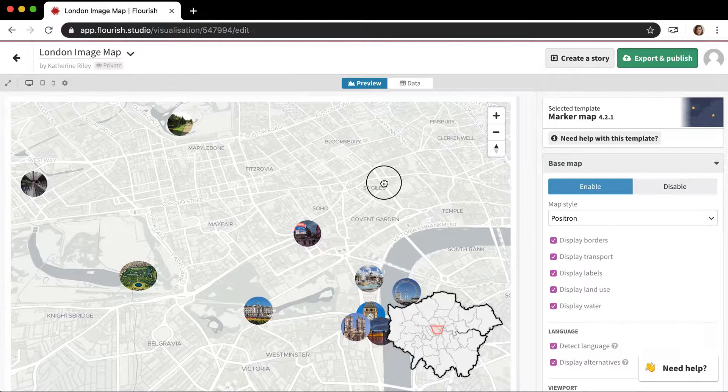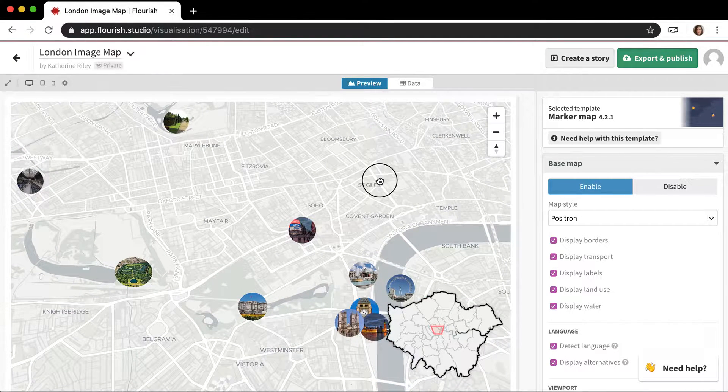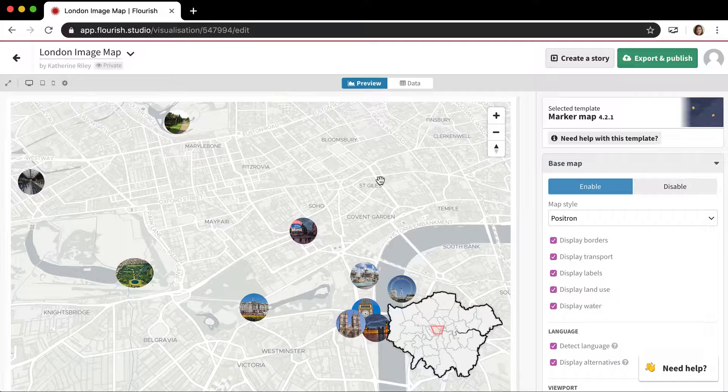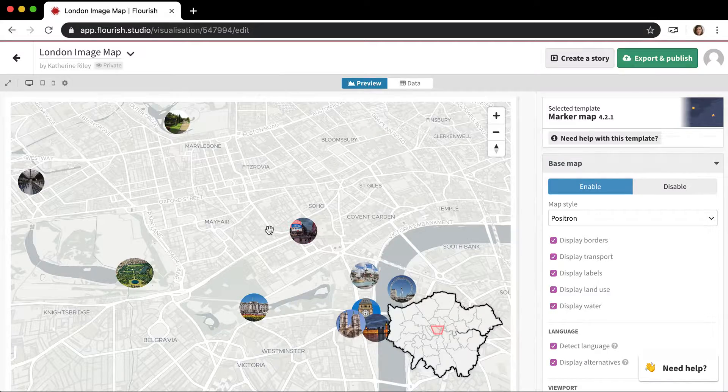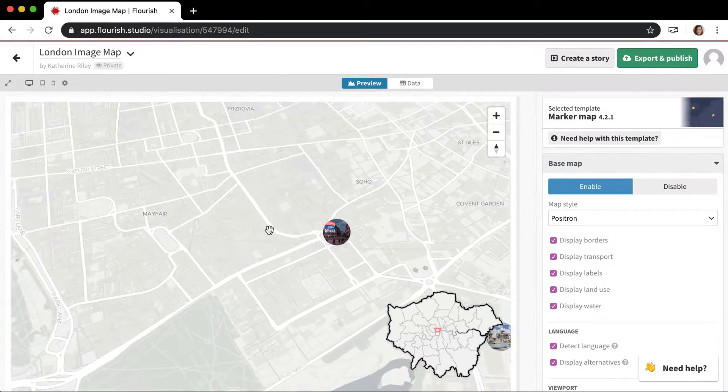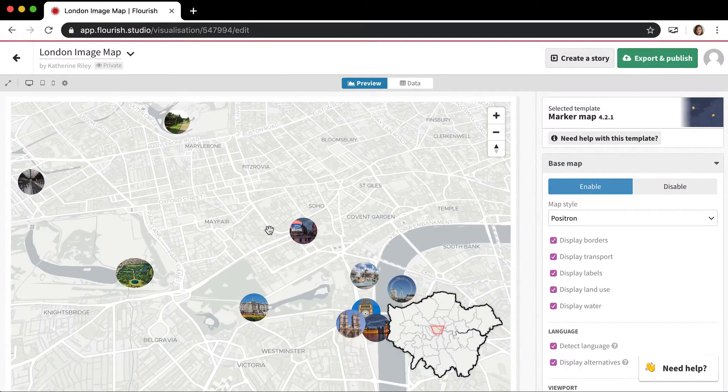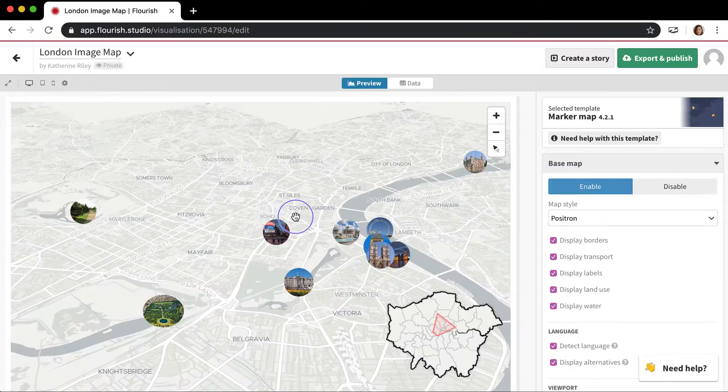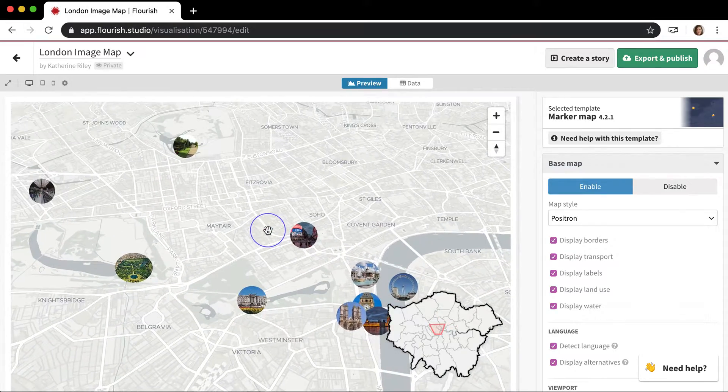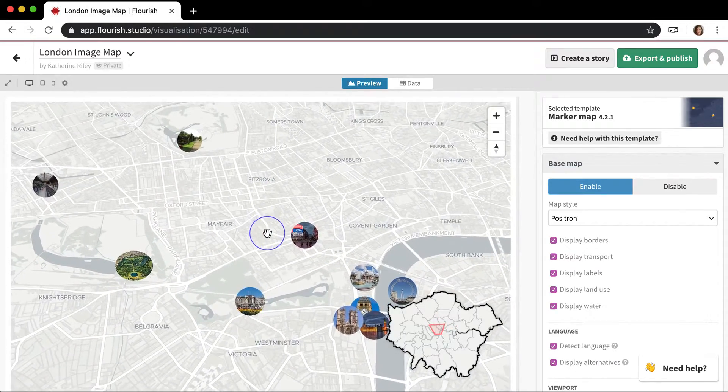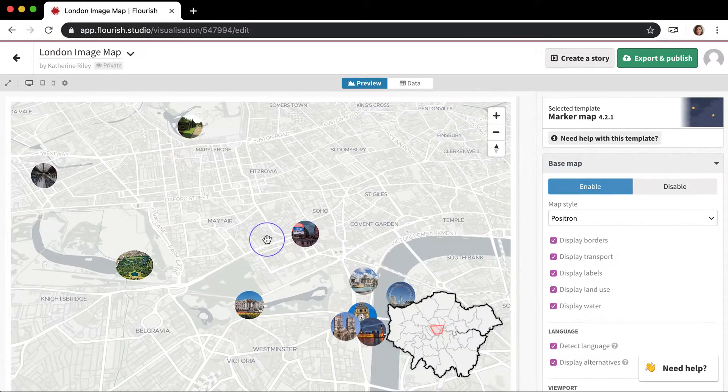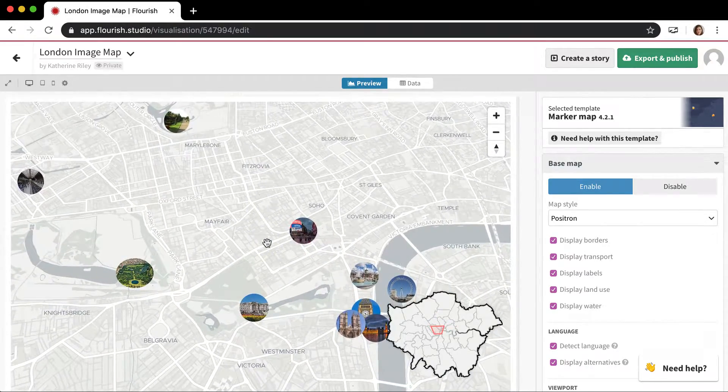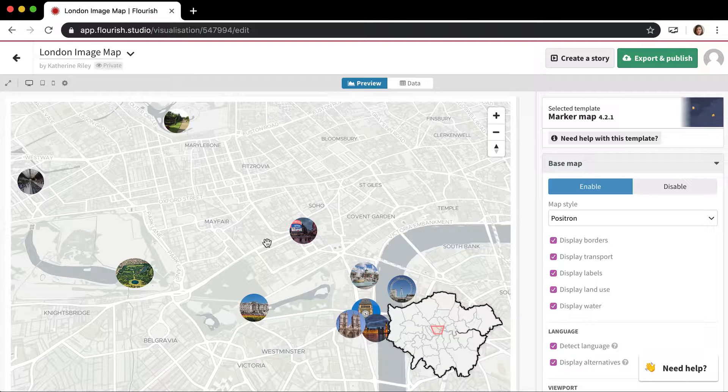Right now I'm here in the marker map template, the 3D marker map, which is cool. You can zoom around and pan and change the angle. The map I have is this cool image marker map of different London landmarks.